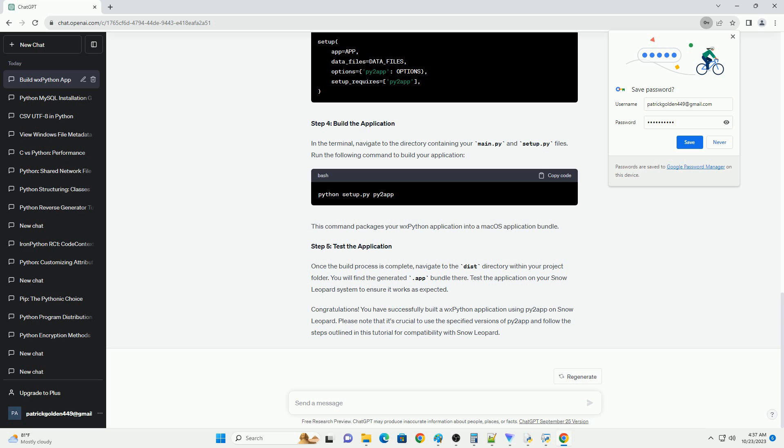Py2App is a useful tool for packaging Python applications as standalone macOS applications. However, due to the age of Snow Leopard, OS X 10.6, it lacks support for the WXPython library, which is a popular GUI toolkit for Python. In this tutorial, we will demonstrate how to build a Py2App application without WXPython on Snow Leopard.